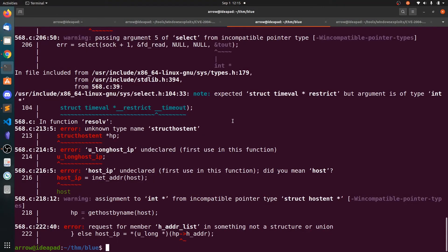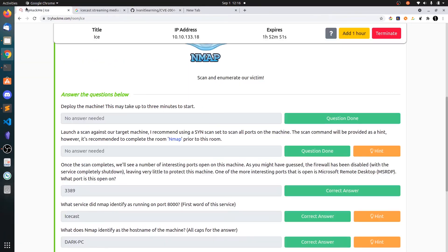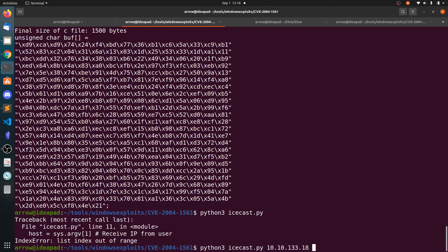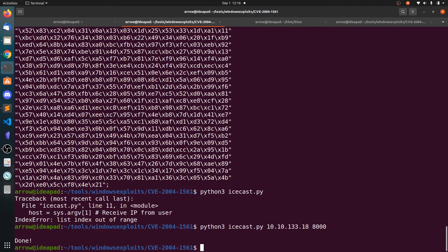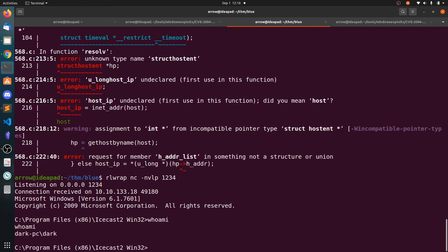Let's start the listener. So copy the vulnerable box IP address and the port number which is 8000 by default. Now hit enter. And you can see we got the user. We got the shell. And also we can say whoami. We are the dark user.